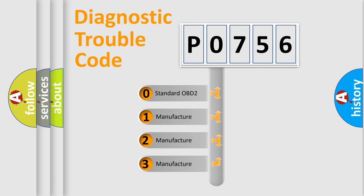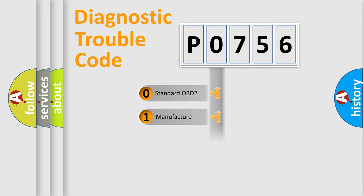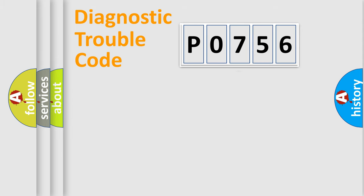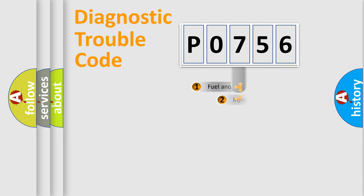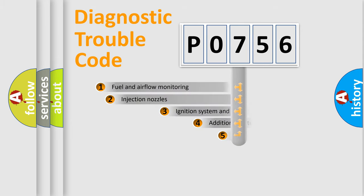If the second character is expressed as zero, it is a standardized error. In the case of numbers 1, 2, or 3, it is a more prestigious expression of the car-specific error.